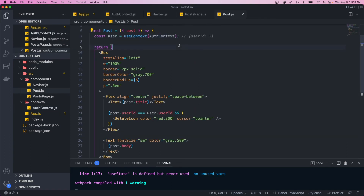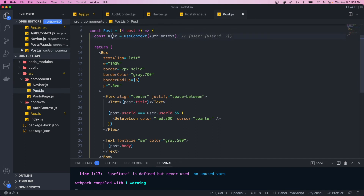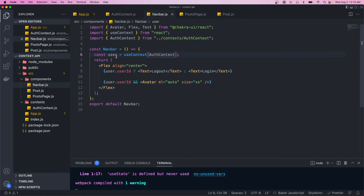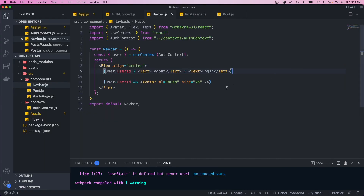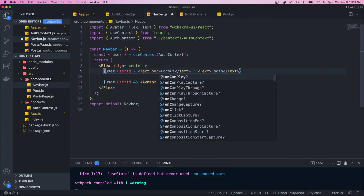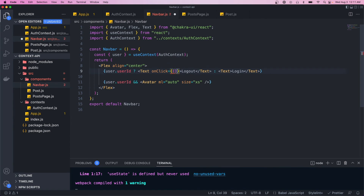To pass these methods out to our components we add them to the value prop — we pass an object where user equals the user object, and we also pass login and logout. Now the provider state is this object. In the post component we destructure user from the context, and in the navbar as well. Then I want to give the ability to log out — on the log out text I'll define an onClick handler.